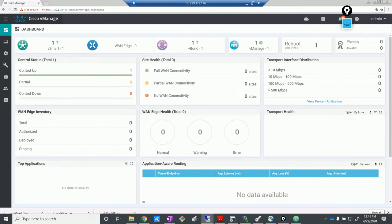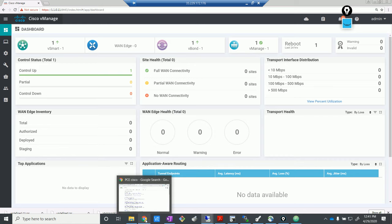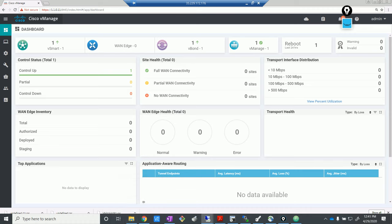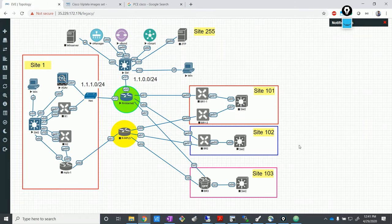Everything is good. We've verified on the dashboard and also verified on the CLI. Let's look at the topology one last time. So yeah, there you go — we have set up the three controllers as part of the lab. We have not done anything on the edges side yet. I think that's good for today. Thanks for watching, guys — I'll be back, hopefully with more labs. Thanks again.